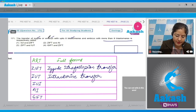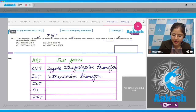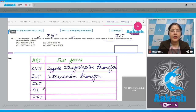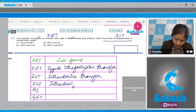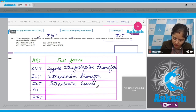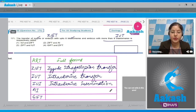So transfer of zygote or embryo with up to eight blastomeres is called ZIFT, and the other is Intrauterine Transfer. IUI stands for Intrauterine Insemination, that is deposition of semen in the uterus with the help of an AI gun.